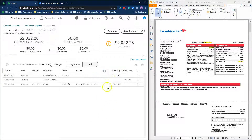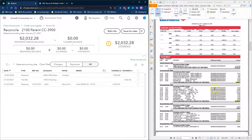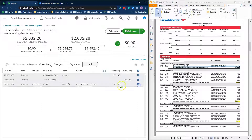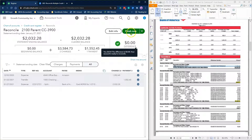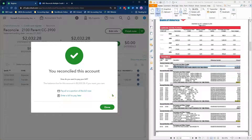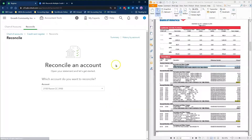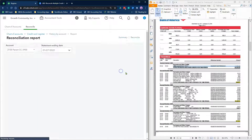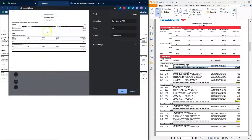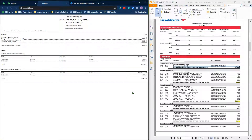Click Start Reconciling. Compare the transactions in the reconciliation window to those listed in your credit card statement and mark the ones that cleared. Review the account for duplicate transactions and resolve them if needed. Once your difference is 0, click Finish to close the reconciliation window. Click Done in this pop-up screen and go to History by Account to view your reconciliation report. Print your reconciliation report to PDF and store it in your cloud storage system.